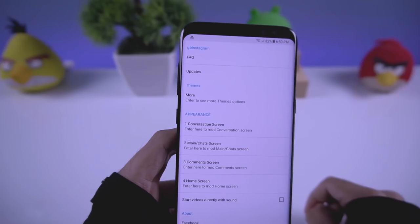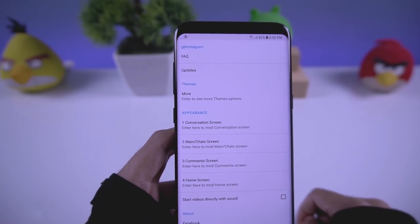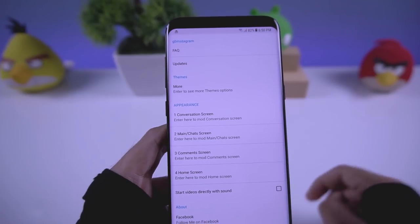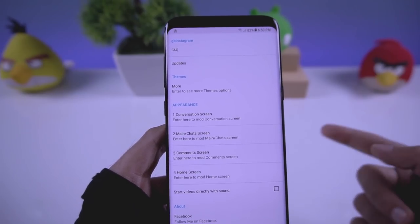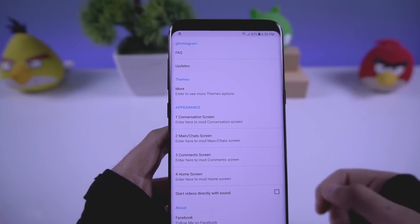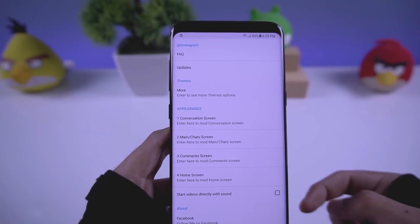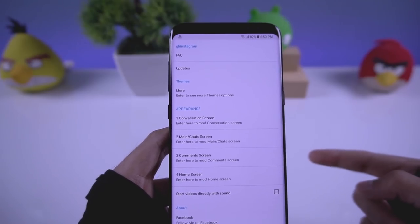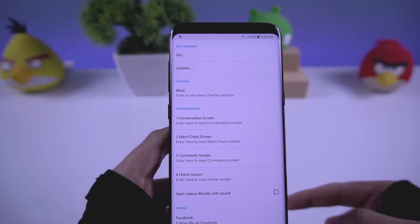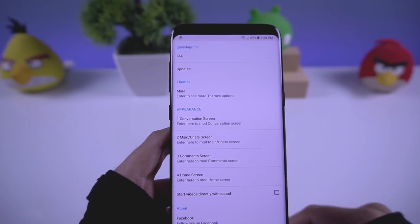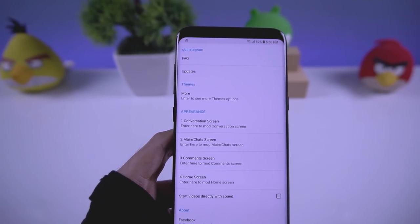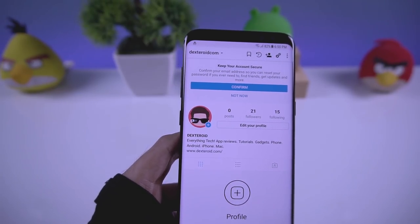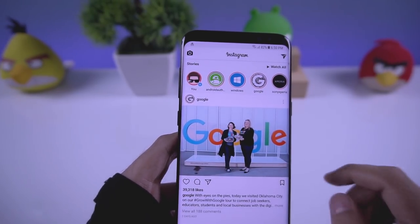If you go to settings, you can change the theme of this app. Currently there are no themes available because the app is still new, but in the future there will be lots of themes available, like dark themes and other themes.